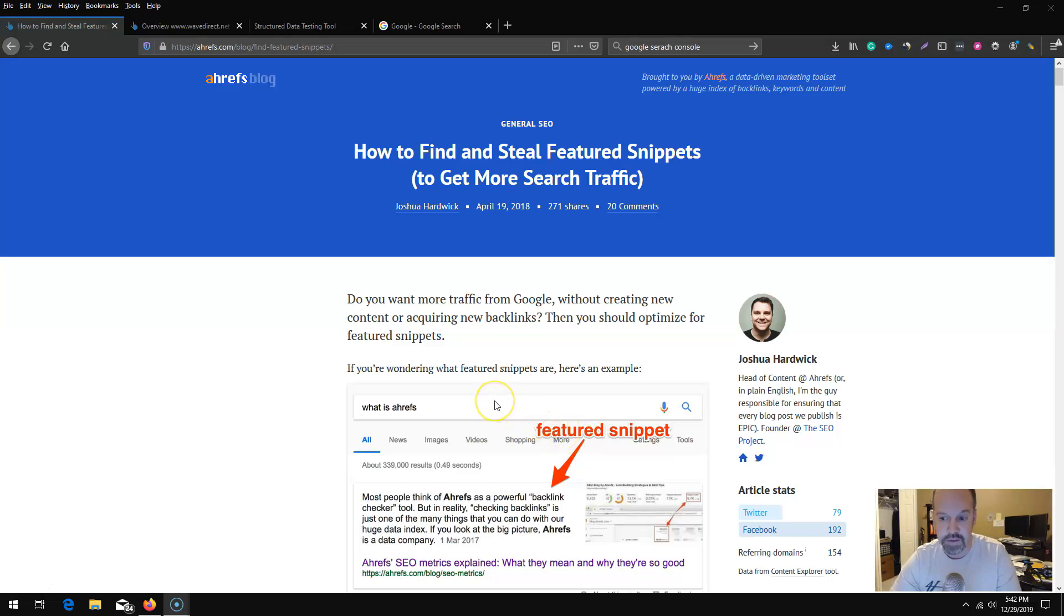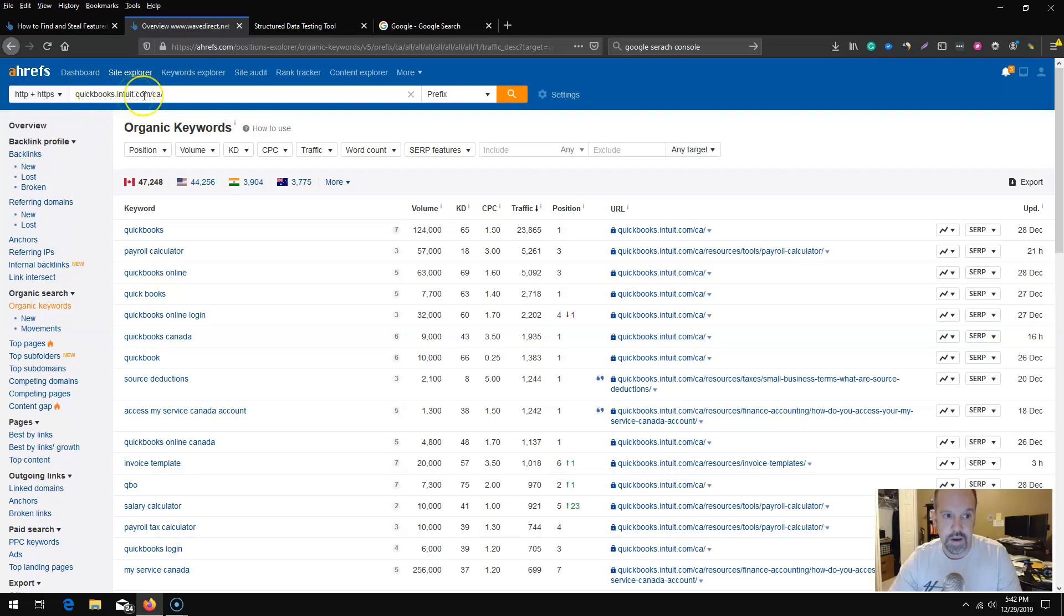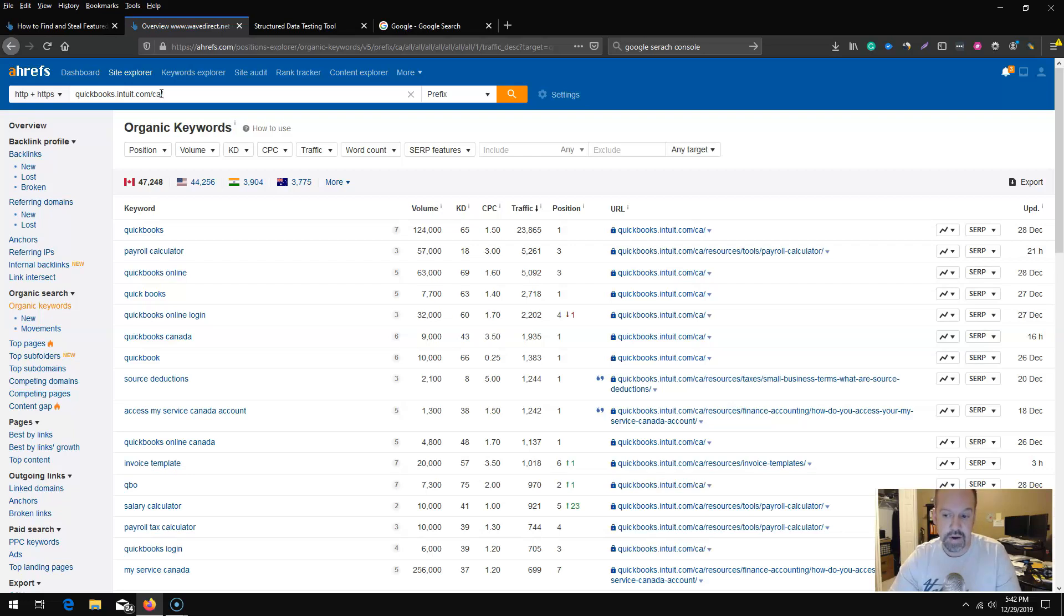I have up an instance of Ahrefs here and typed in QuickBooks. From there what I want to do is start to filter this data to find out what they're ranking for in the way of rich snippets and see if any of those pages have schema markup on them.